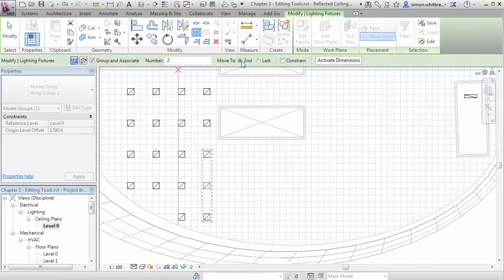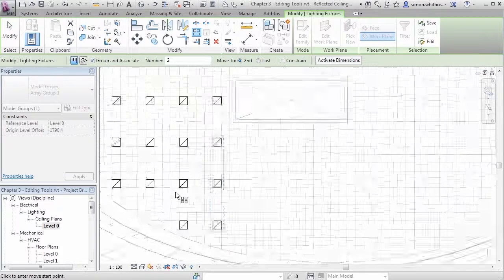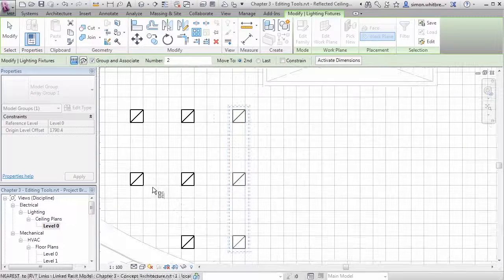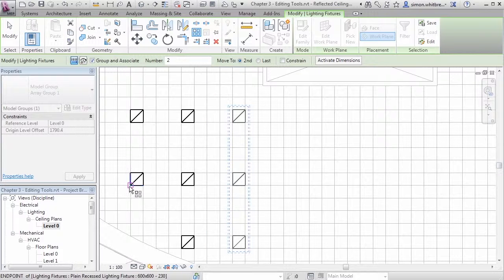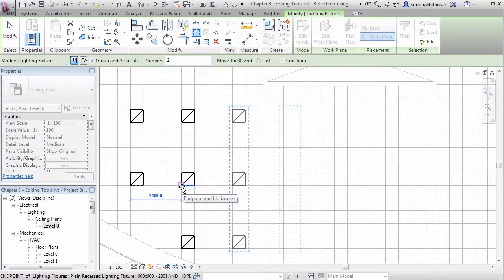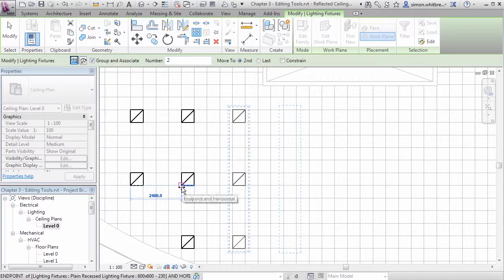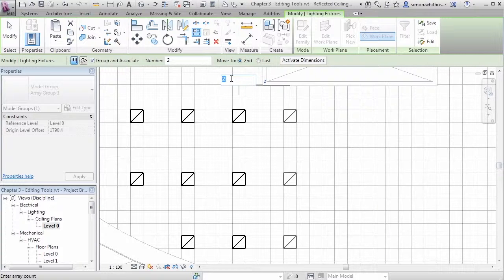I'd like my light fittings to be spaced in a similar manner to the existing ones, so I can use the base points here as my offset. Now I can add a number for my array.